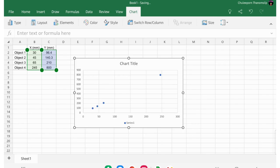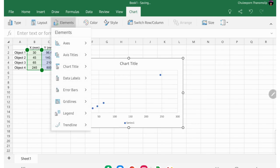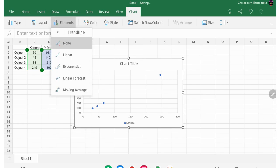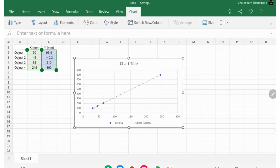And then you can do the element here, and then get the trend line, linear line. Okay.